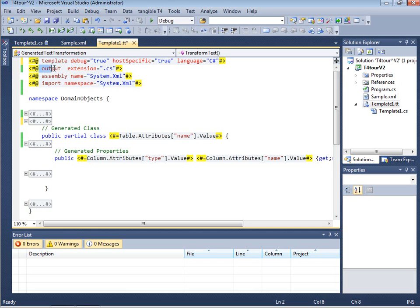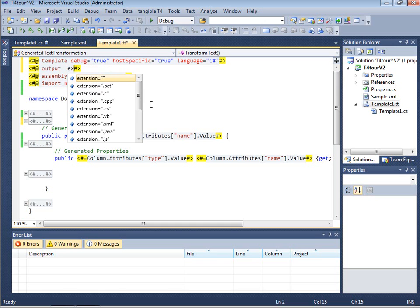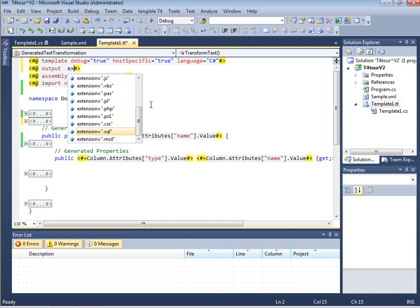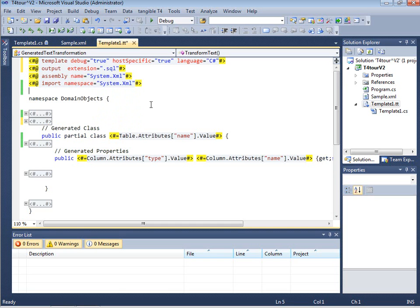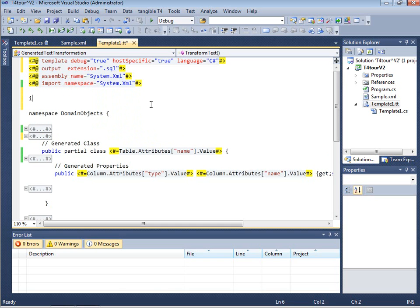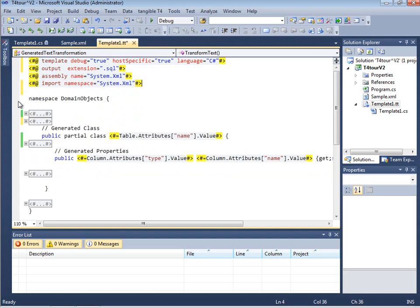The second part is that we define an output extension. So that means that we can say which language we want to generate. The output language could for example be SQL if we want to generate code like insert statements or we want to generate code like database definition or stored procedures. In our case let's just generate C-sharp code.